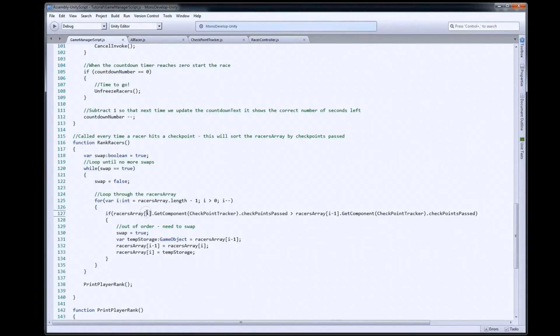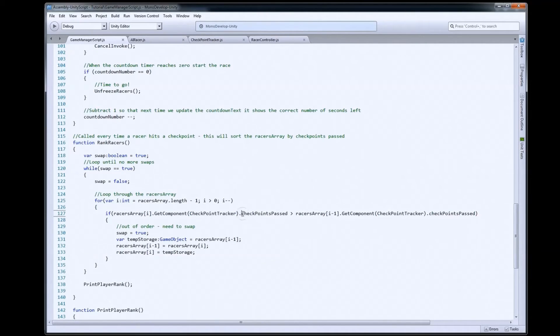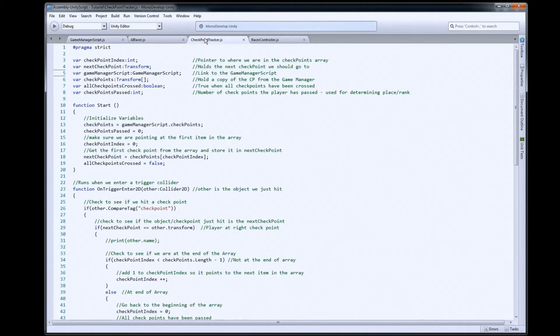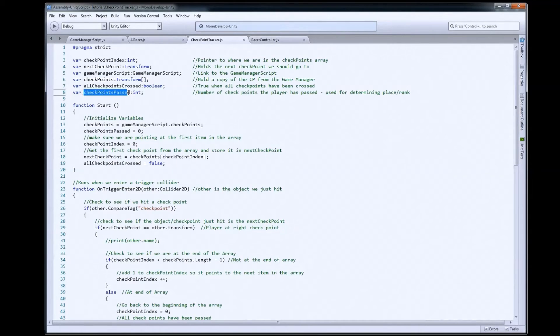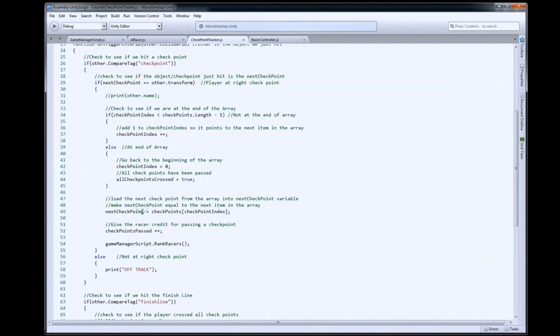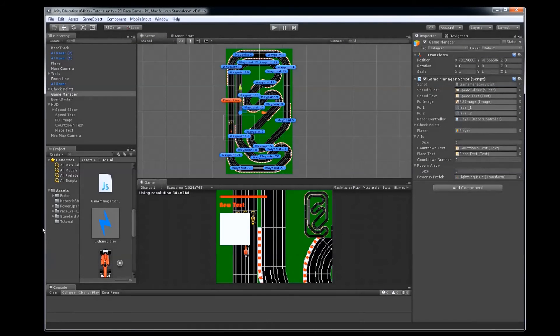So, in this case, racers array three, we're going to get the checkpoint tracker script from that racer, because that's the script that has the checkpoints passed variable. That's what we want. Remember, checkpoint tracker is here. It's attached to all AIs and the player. Checkpoints passed is the variable we set up to count checkpoints as they go through. That happens right here. So, that's going to keep counting up.